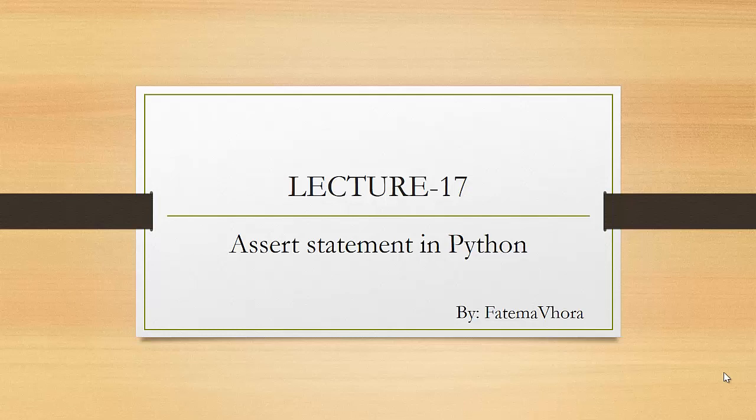Hello everyone, myself Fatima. I hope you all are doing well. In the previous lecture, I talked about exception handling in Python and how you can raise custom exceptions, also known as user-defined exceptions. Today I will explain the assert statement in Python and how it works.